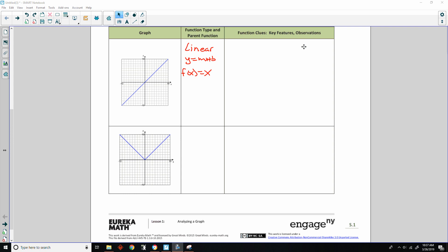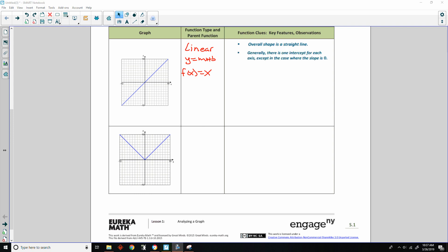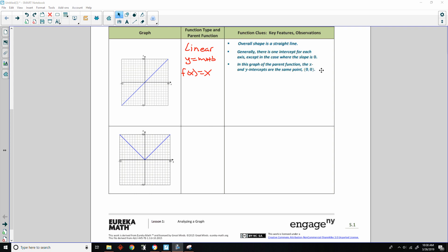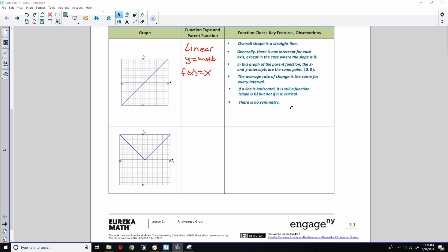Key features: the overall shape is a straight line. Generally there is one intercept for each axis, except where slope is zero. For the parent function the x and y intercepts are the same point, zero zero, the origin. The average rate of change is the same for every interval — it's always 1. A horizontal line is still a function; slope is zero. A vertical line is not a function; it is undefined. There is no line symmetry, but there is rotational symmetry across the origin.